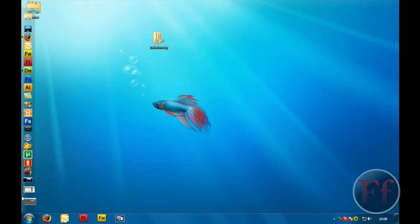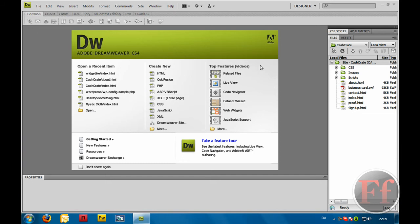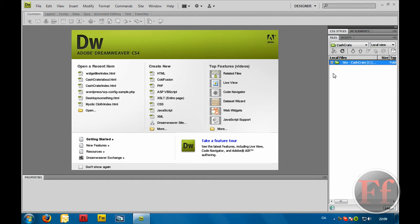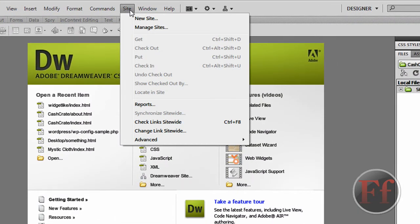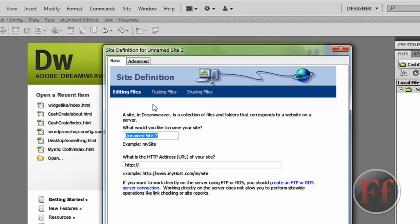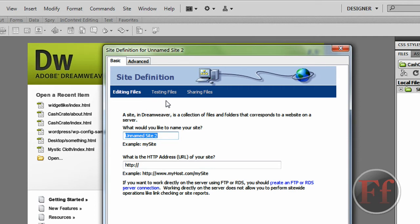We are now going to open Dreamweaver. First of all, we're going to make a root folder. What the root folder does is basically replicate how the site works on the web. We're just going to click on Site and New Site. When you host something, the first page has to be index.html or something like that, so you'll need to create a folder structure like that in Dreamweaver — that's one of the reasons it's so great.